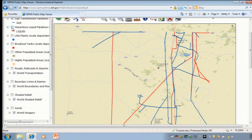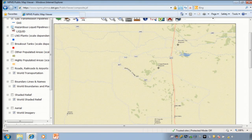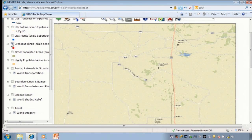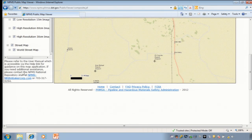The spinning icon at the top right corner of the map window means that the application is processing our command. If you wanted to view liquified natural gas plants or breakout tanks, you could also click to turn them on. Likewise, we can change the background from a street map to an aerial map by clicking next to the word aerial. Also note that the contact for support for the public viewer is at the bottom left of the layer list.